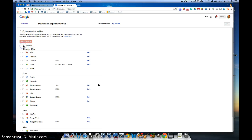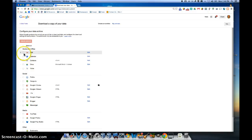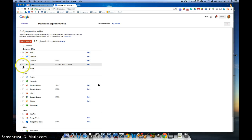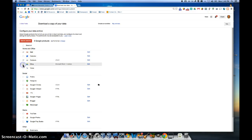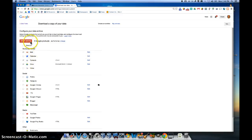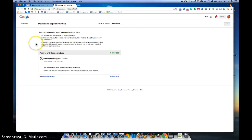I'm going to go ahead and uncheck them all because I'm not going to back up everything, but you could back up your mail, your contacts, and your Google Drive documents very simply right here. I'm going to go ahead and choose those three right there and click Create Archive.